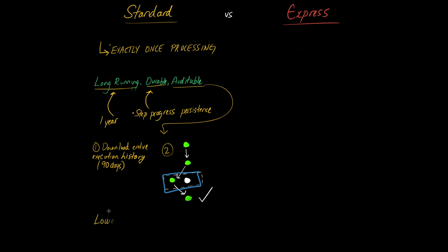The last pair of points are in terms of their limits. So with standard step functions, you have access to lower limits. And let me actually just pull up what the actual numbers are. So for execution start rate,